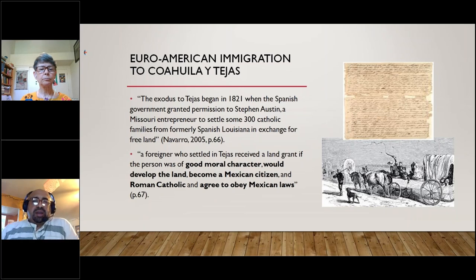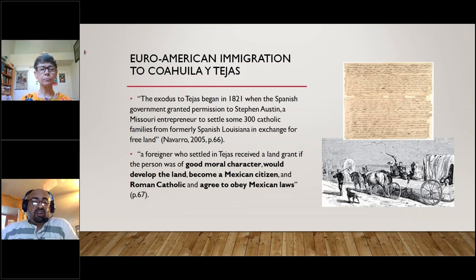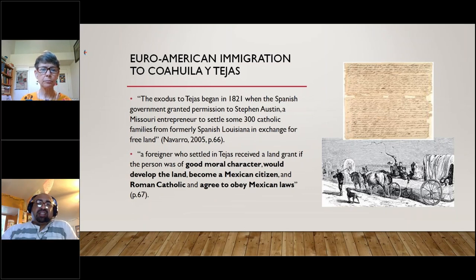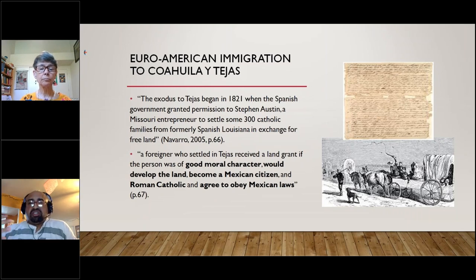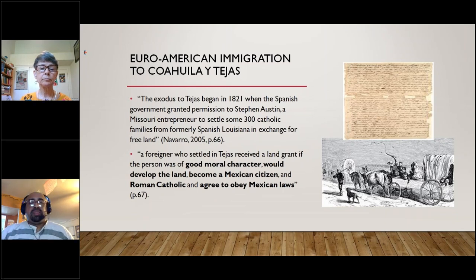The settlers who came to Texas were supposed to be of good moral character, develop the land, become Mexican citizens, be Roman Catholic, and abide by all Mexican law. But there was a problem. The colonists had agreed that all immigrants in Tejas be Catholic — they didn't want that. What really created the tension was that they wanted slavery. When Mexico abolished slavery, it became a point of deep contention. They considered enslaved people individual property, and felt their individual liberties were being imposed upon. You start seeing the first conflict between Anglo Euro-American settlers and Mexicans.